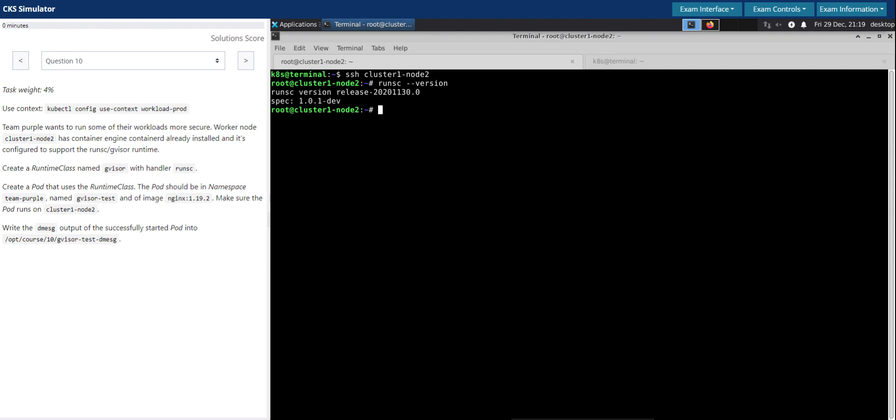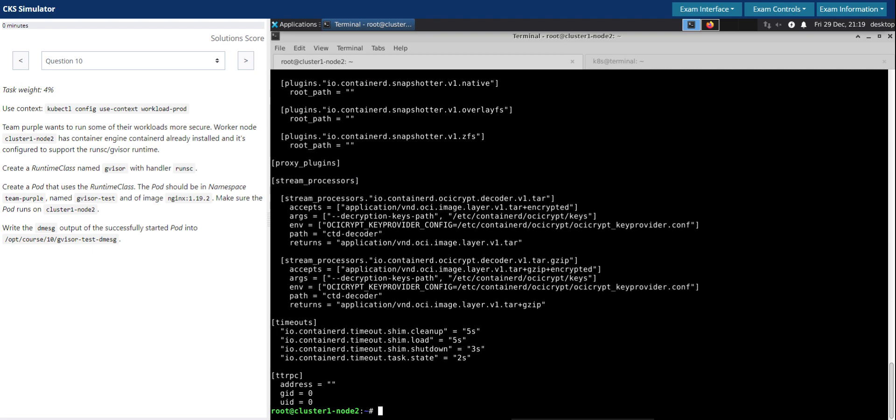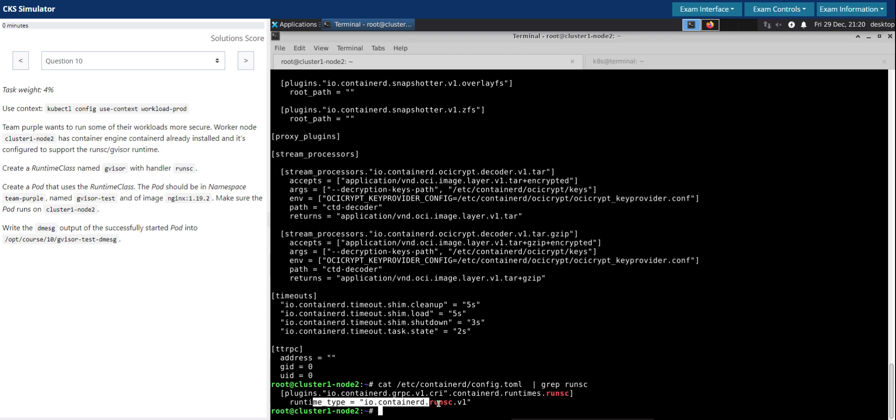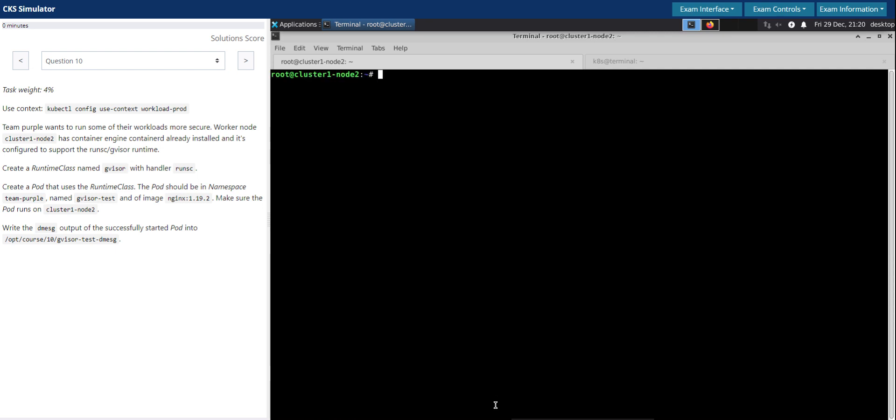We can also take a look at the configuration file. The runsc or the containerD configuration file, which usually resides at /etc/container/config.toml. So it's a big configuration file. But for now let's grep for runsc to see if it is already there. So under the plugin section, we see runsc is there and the runtime is runsc v1. That looks good.